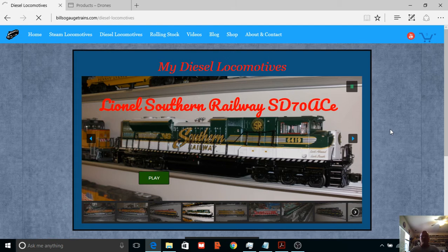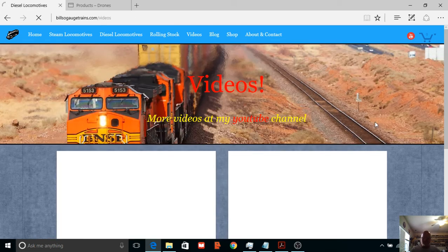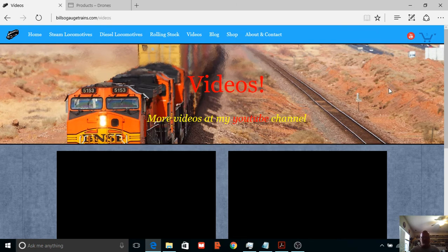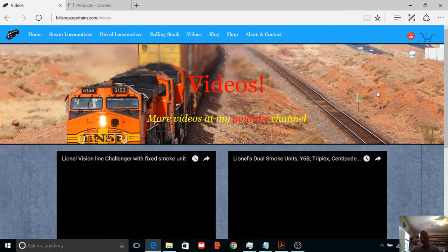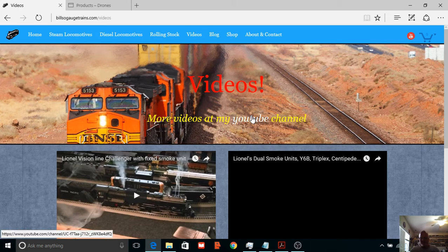Okay, let's go over to videos. Again, I changed this up a little bit, really mostly just this picture right here. I think it's a really cool shot of BNSF locomotives.